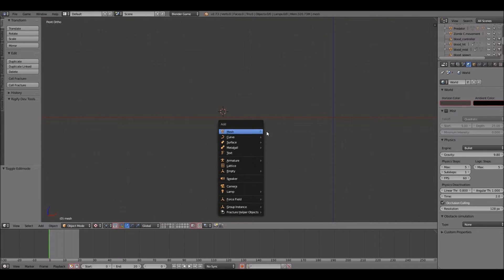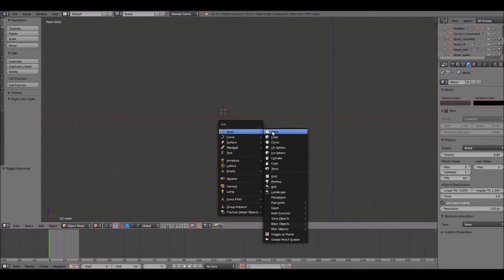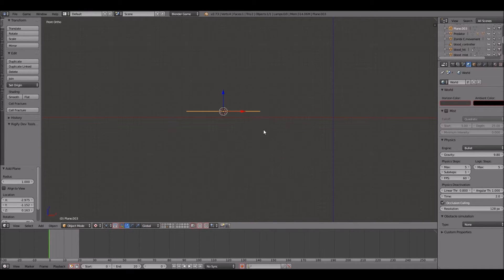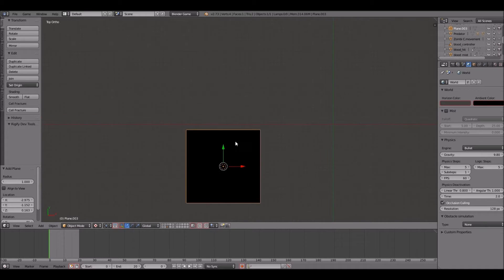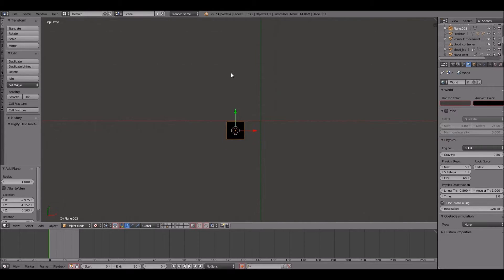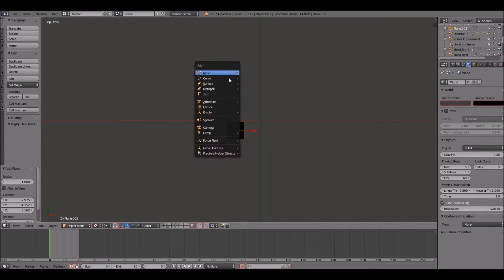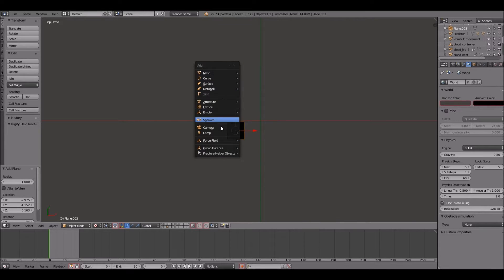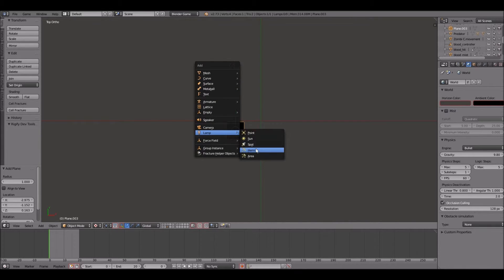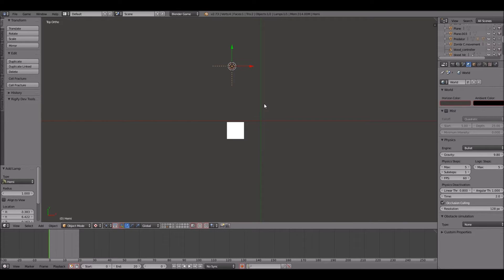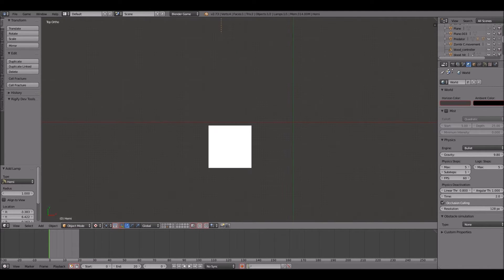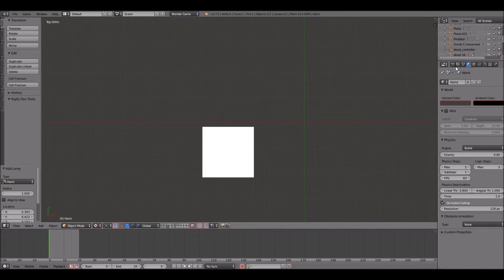We're going to start by pressing shift A and selecting plane to bring up an empty plane. It's kind of dark so I'm going to add some lighting. Press shift A again and I'll go to a lamp option, let's do a hemi light.